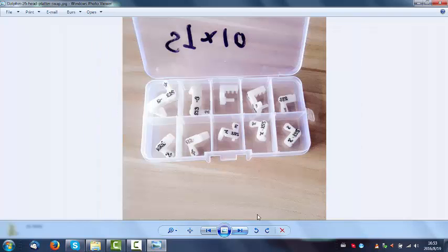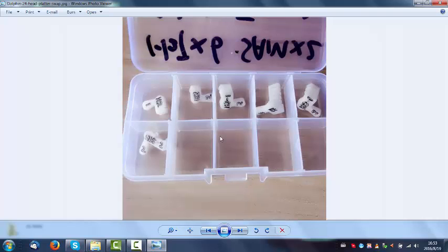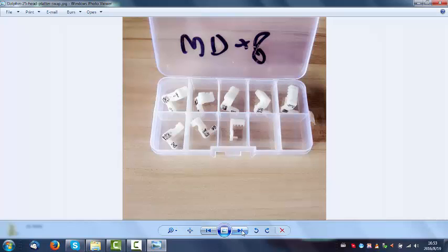Users can buy these Seagate headcoms suit, the Western Digital headcoms suit, or the HeatTouch headcom suit separately.